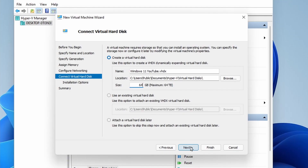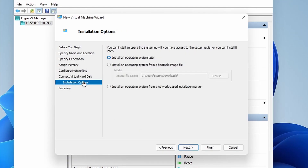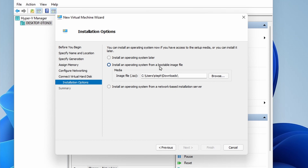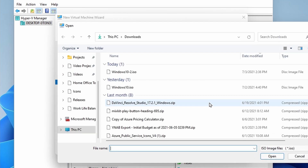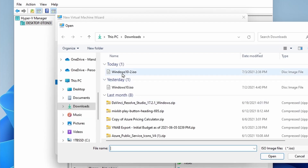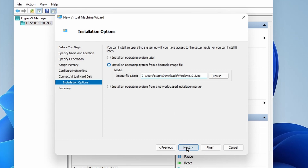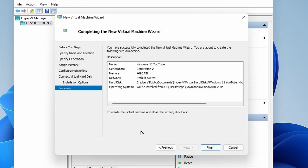You can adjust the size based on the size you have on your machine. But I wouldn't go too much lower than 64 — maybe 32 — because Windows does take up some space on its own. When I click Next, I'm going to go to installation options, and this is where I'm going to select that ISO file. So I'm going to say Install an Operating System from a Bootable Image, and then I'm going to go into that downloads folder and select the ISO that I created. Then I'm going to click Next. You can review the information and click Finish.